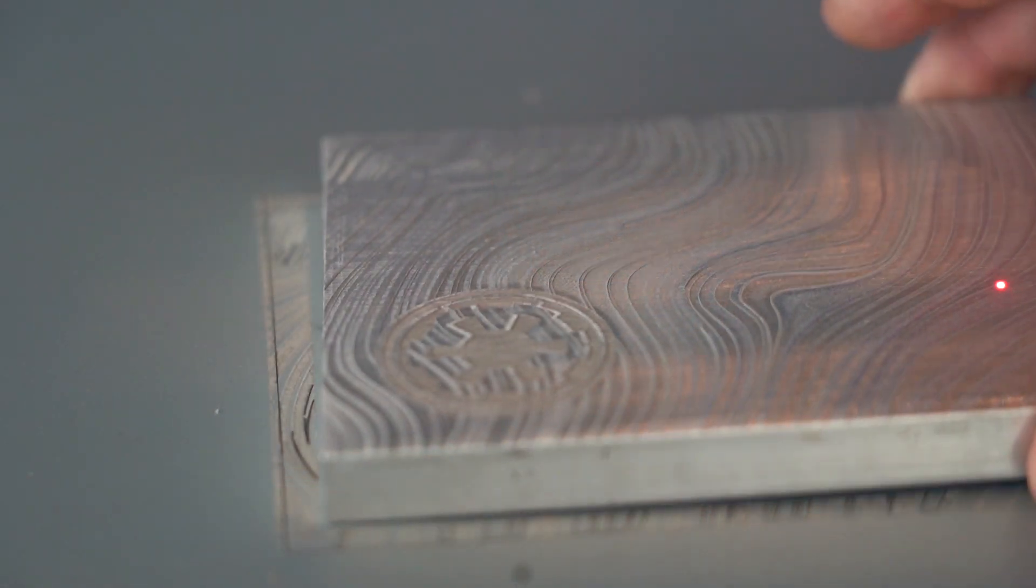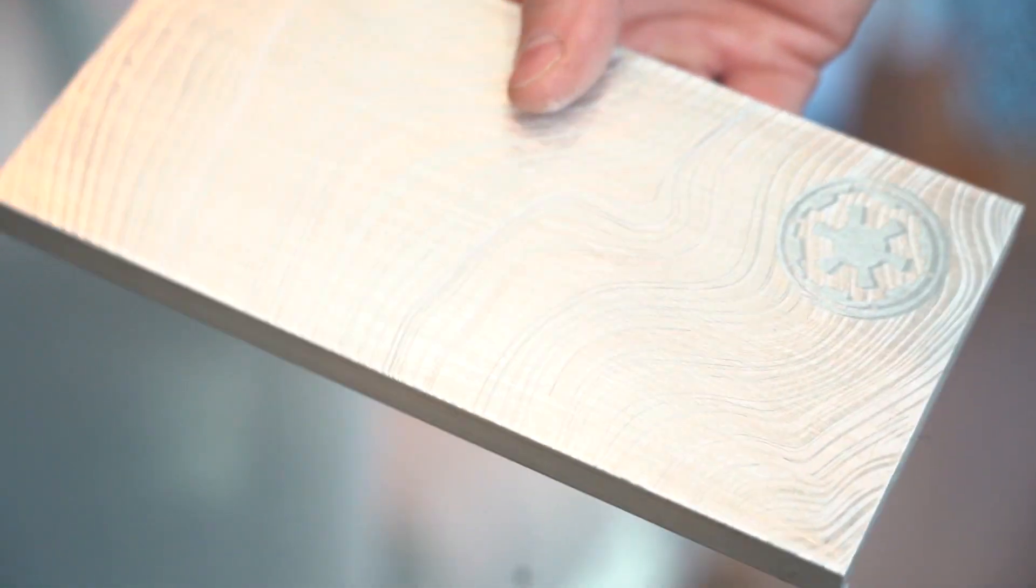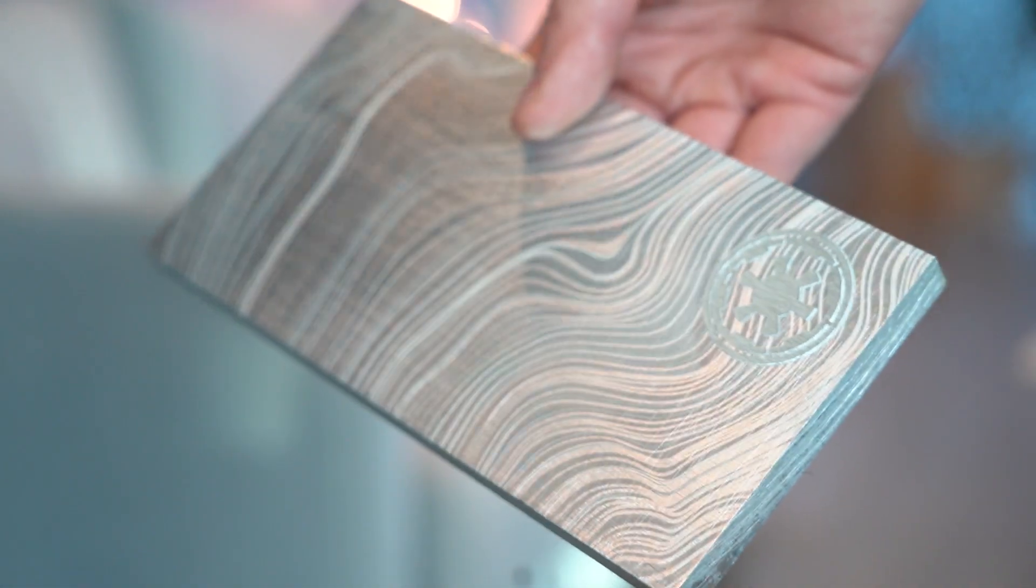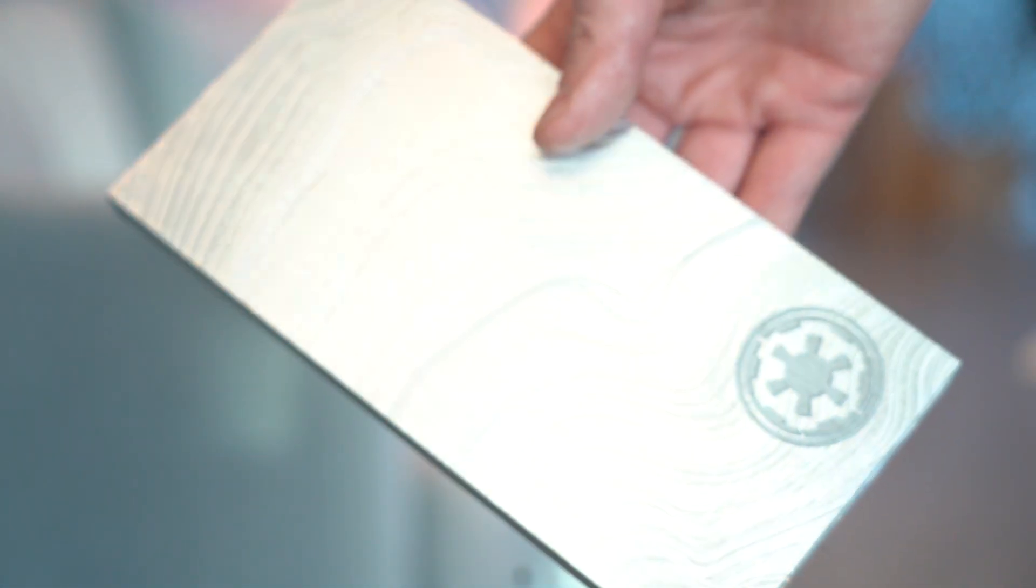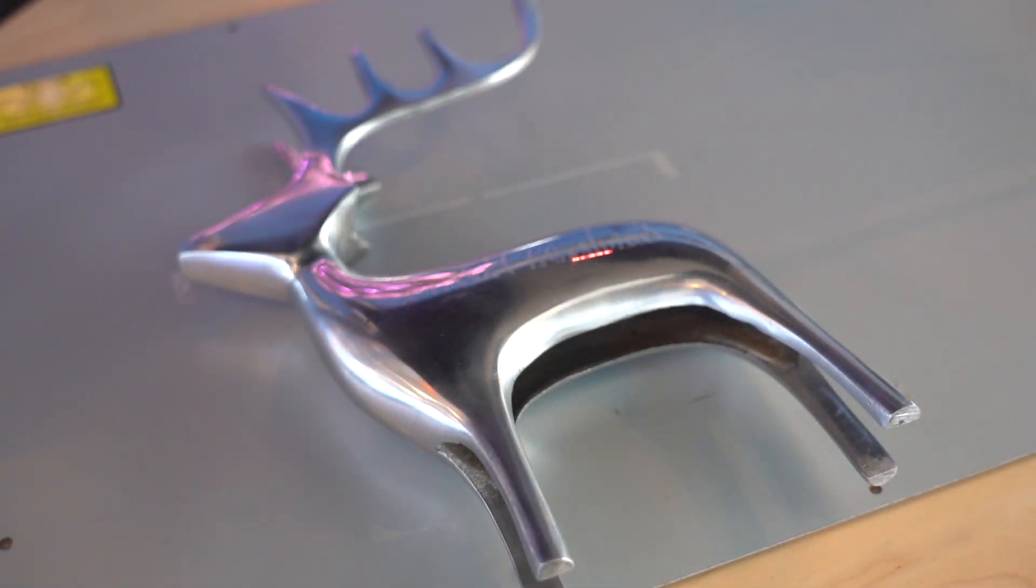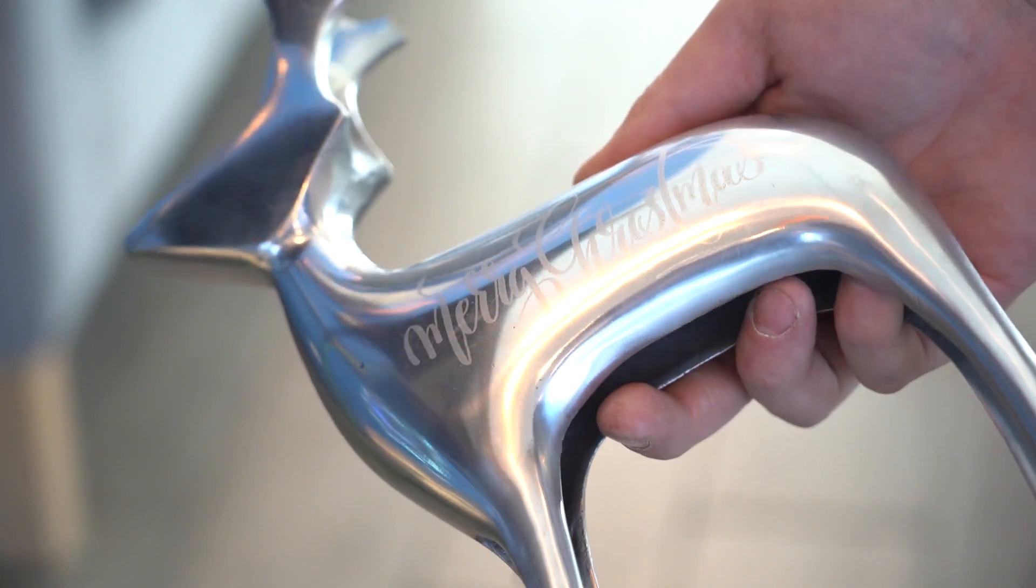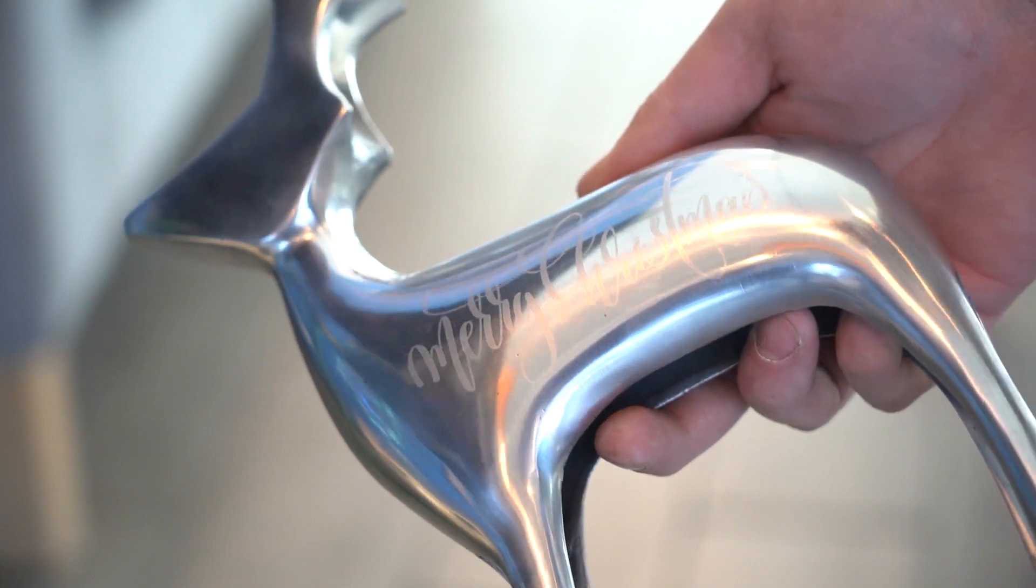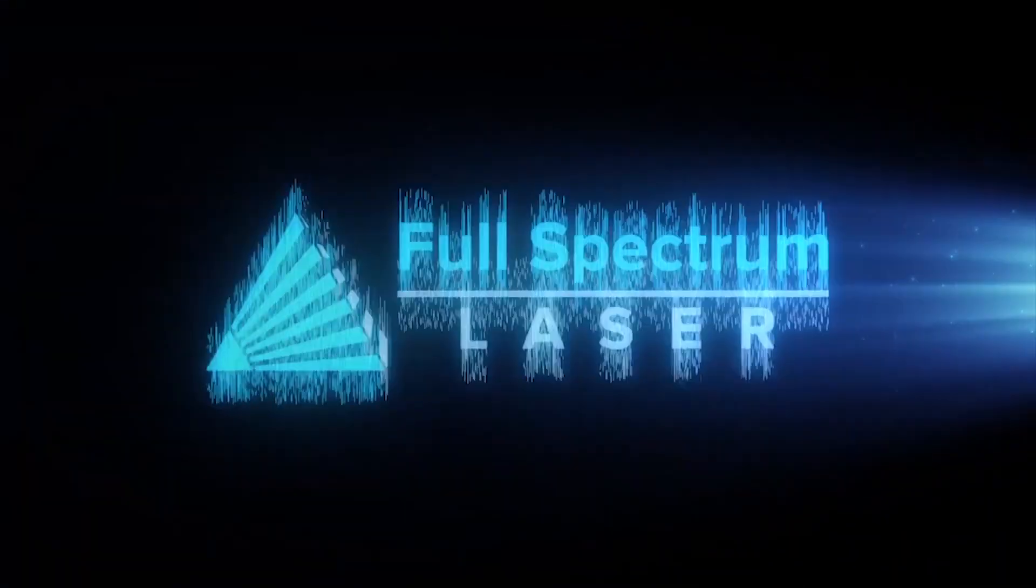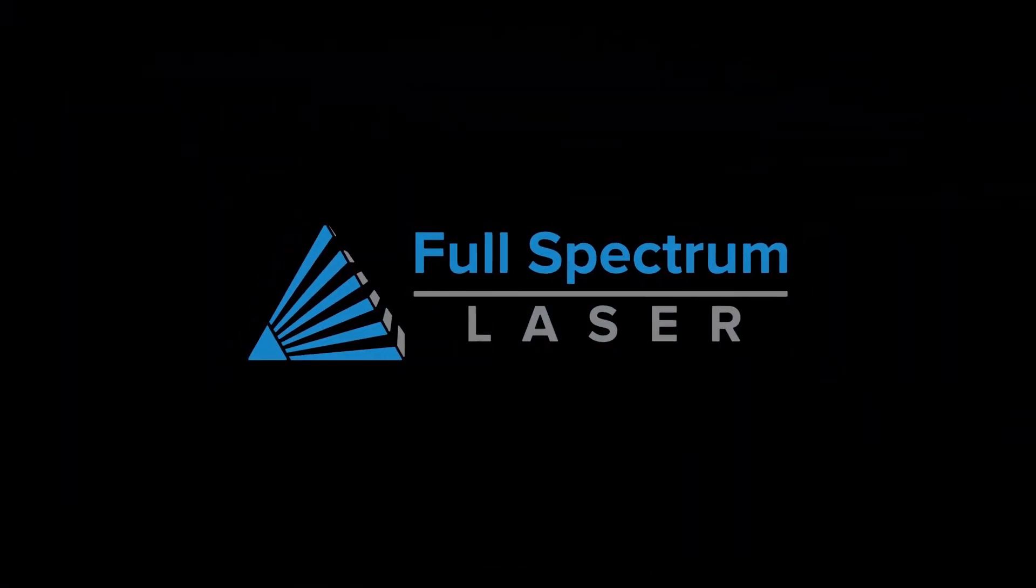Walker and I had a lot of fun engraving stuff with the Muse Pandora. It's a really cool machine that can do things that a CO2 laser simply can't. But keep in mind, a fiber laser isn't just a more powerful CO2 laser. They're very different when it comes to application. If you have any questions, be sure to leave them in the comments or contact sales at FSLaser.com. And until next time, keep making.